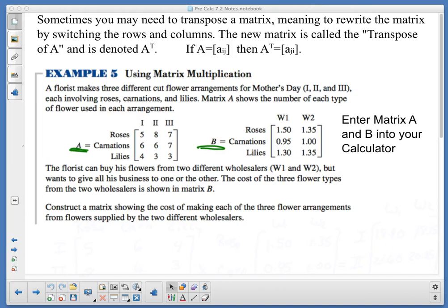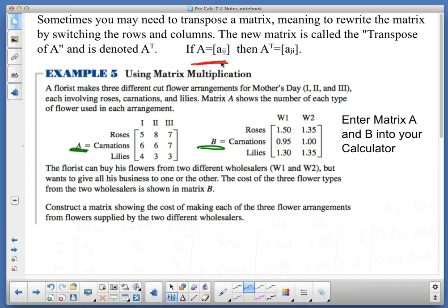We've got section 7-2, day two. We're starting out at example five, and sometimes you may need to transpose a matrix. A transpose is a swapping of the rows and columns. If you've noticed the change in notation here, Aij becomes Aji.